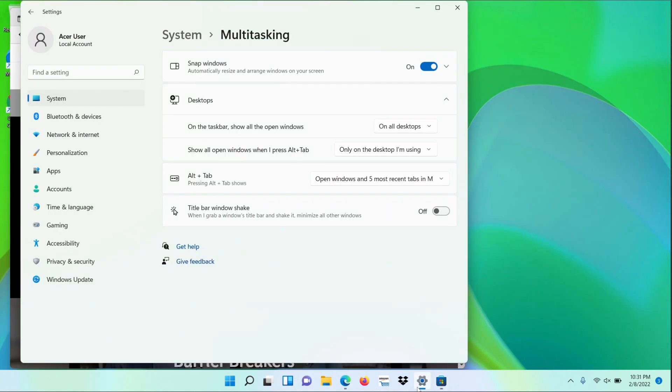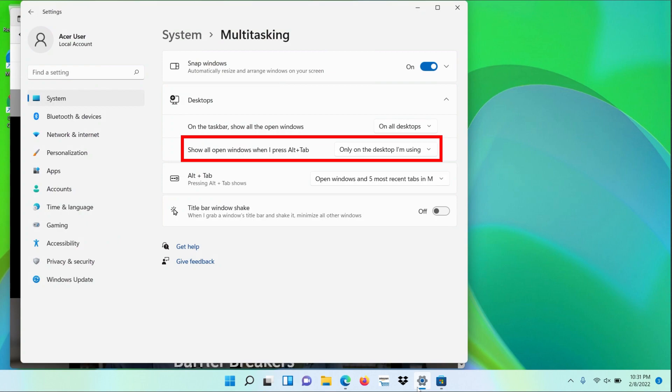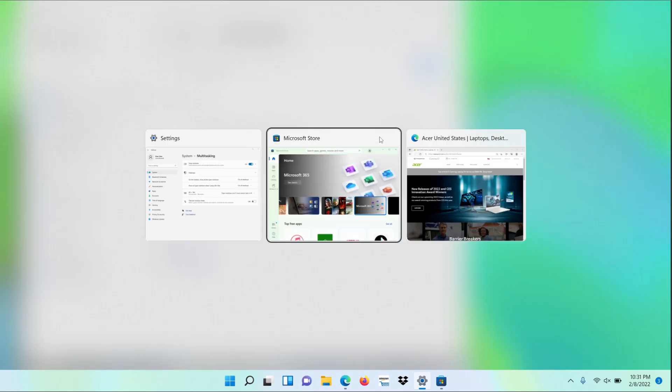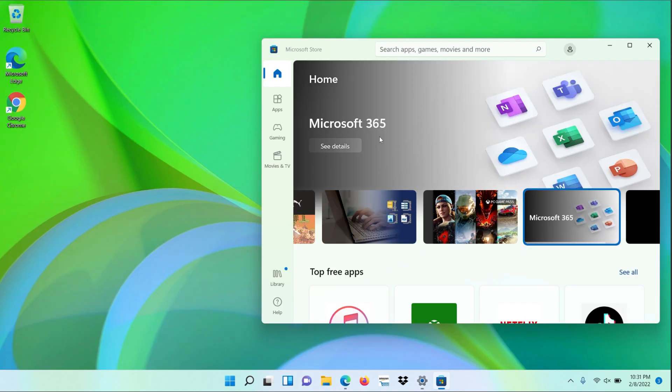The other settings option, Show All Open Windows When I Press Alt Tab, works the same way. If you change it to On All Desktops, it will show every open app, regardless of which desktop it's on, and will jump to that desktop if you click on one.